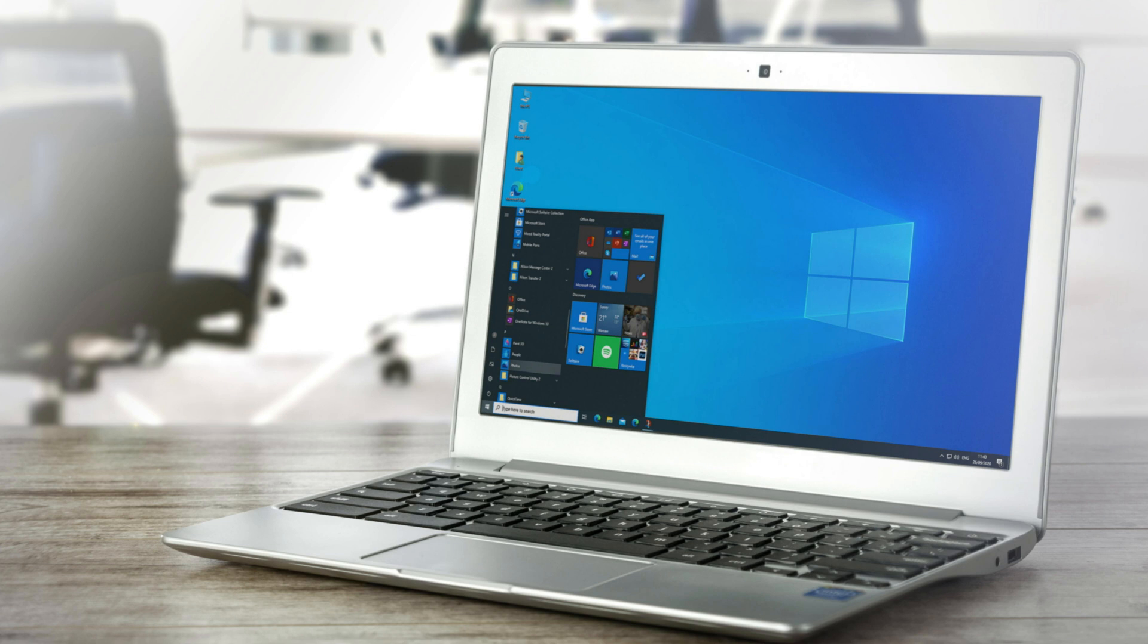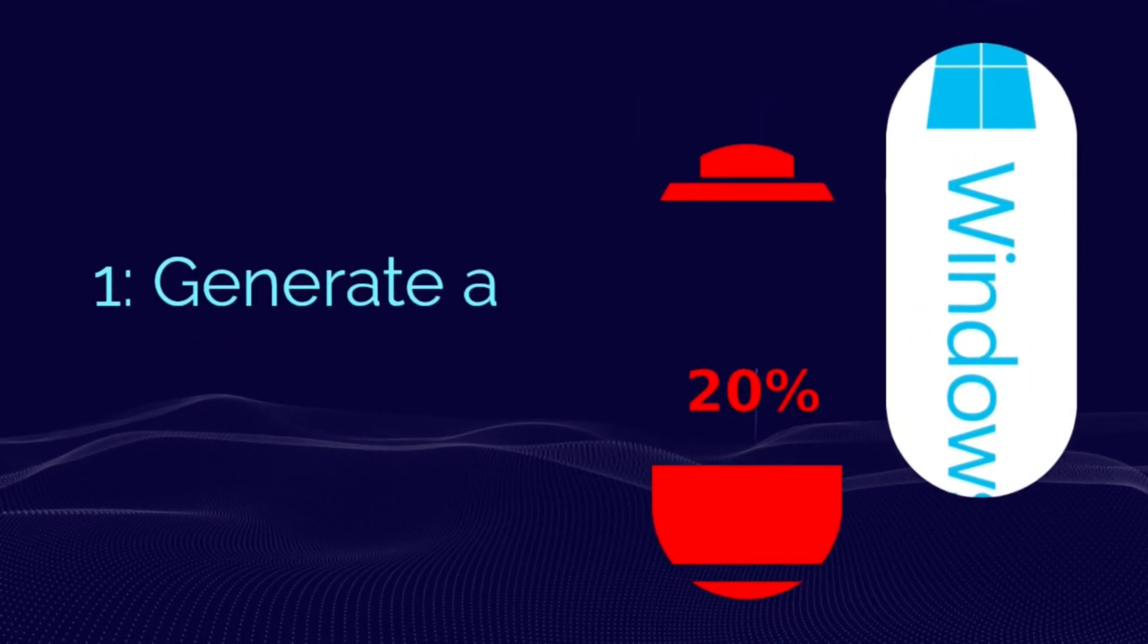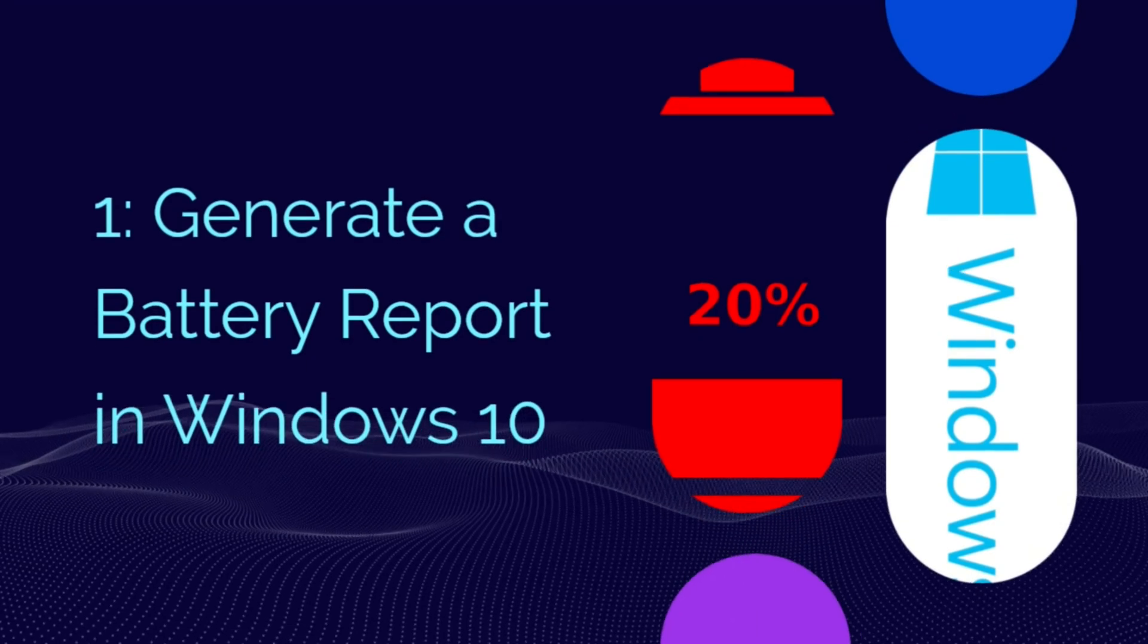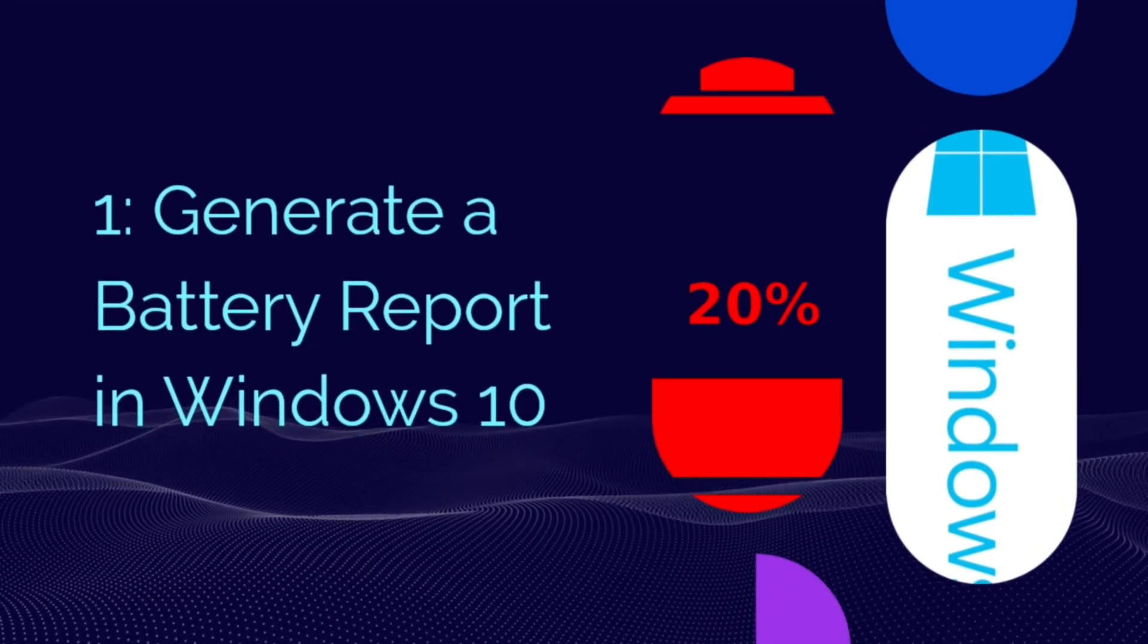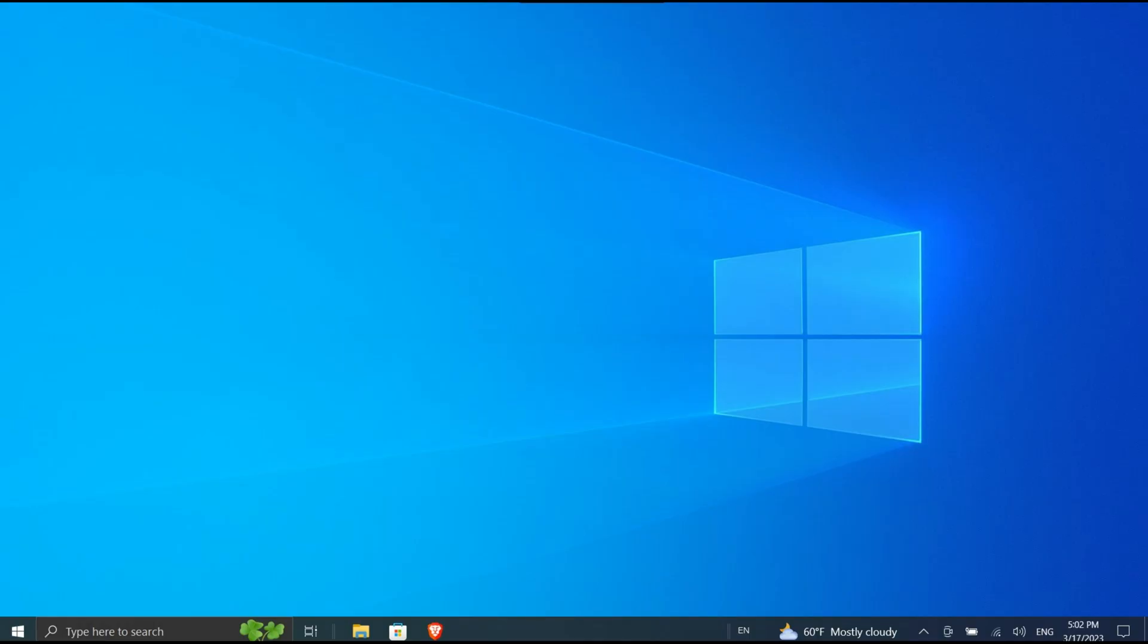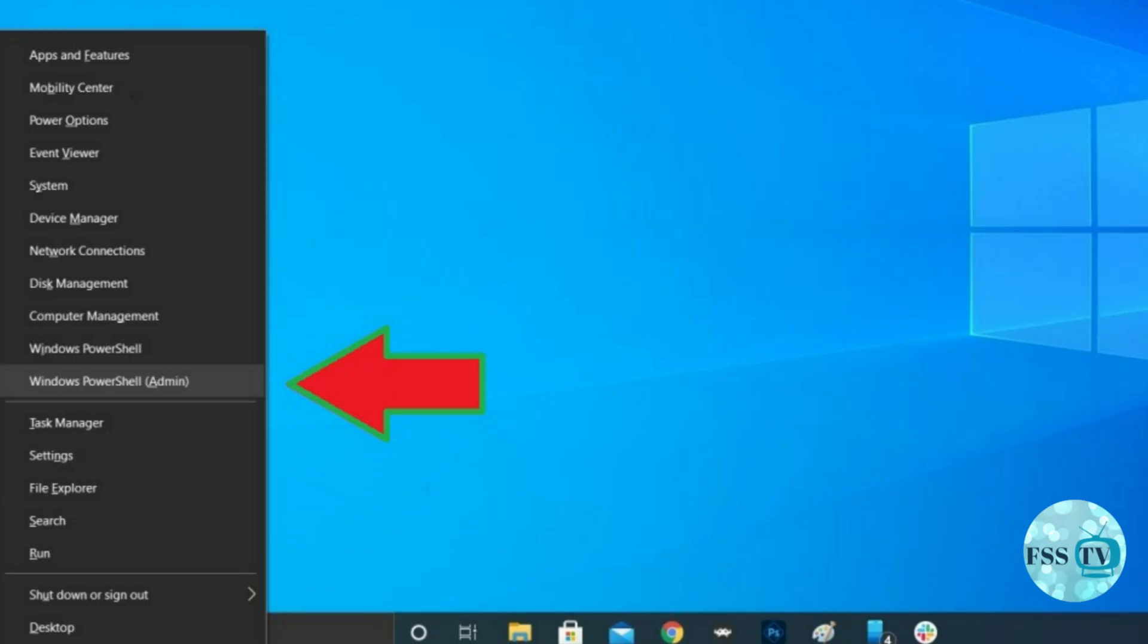To generate a battery report in Windows 10, you will need Windows PowerShell, a built-in command line tool you may have never used before. The easiest way to access it is to right-click on the Start icon and select Windows PowerShell from the menu that appears.